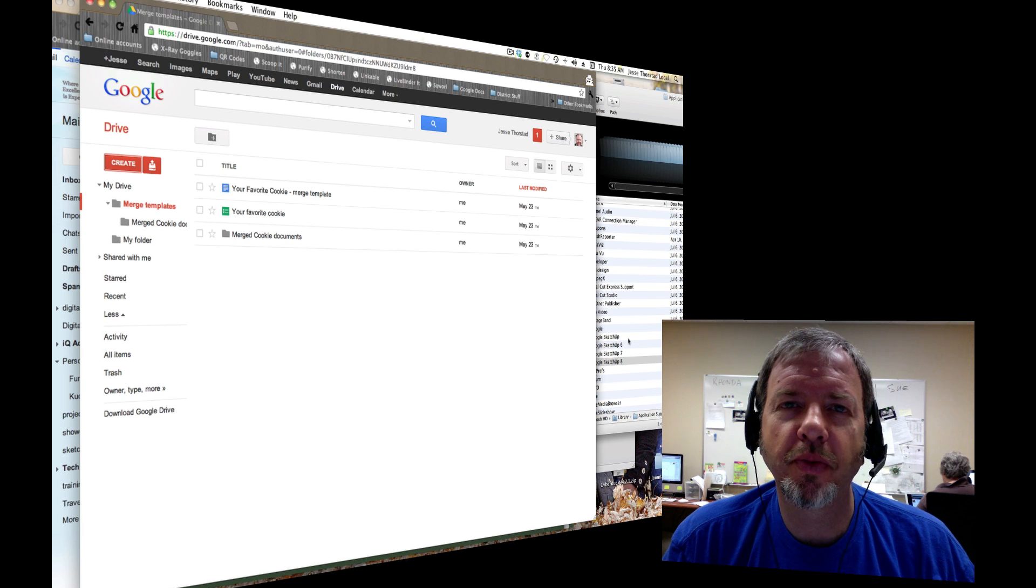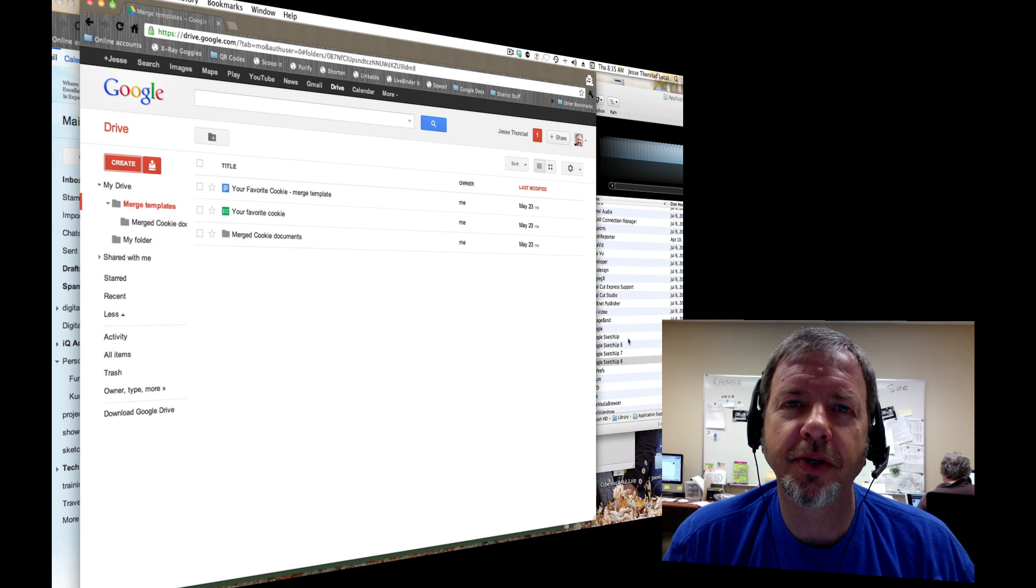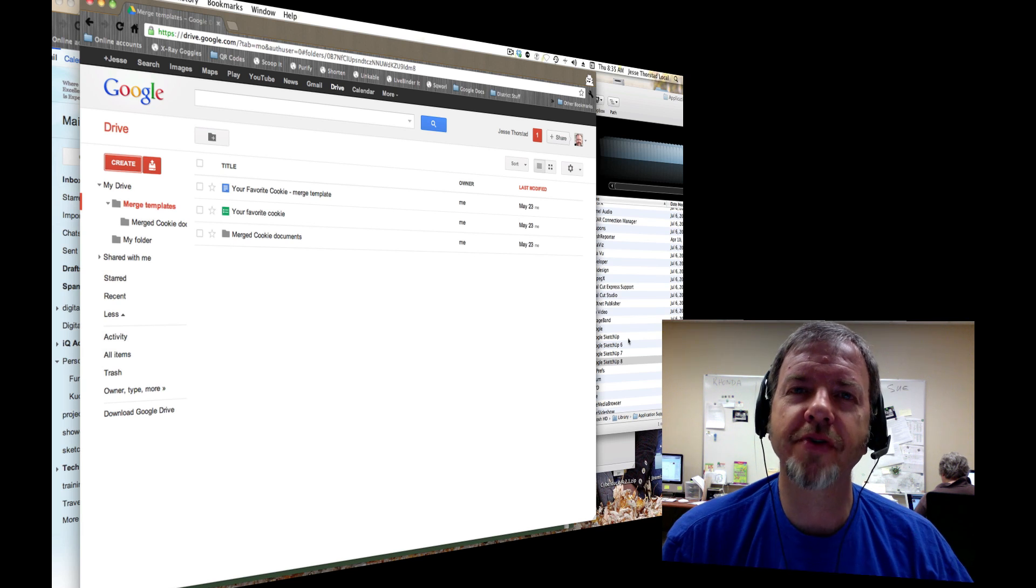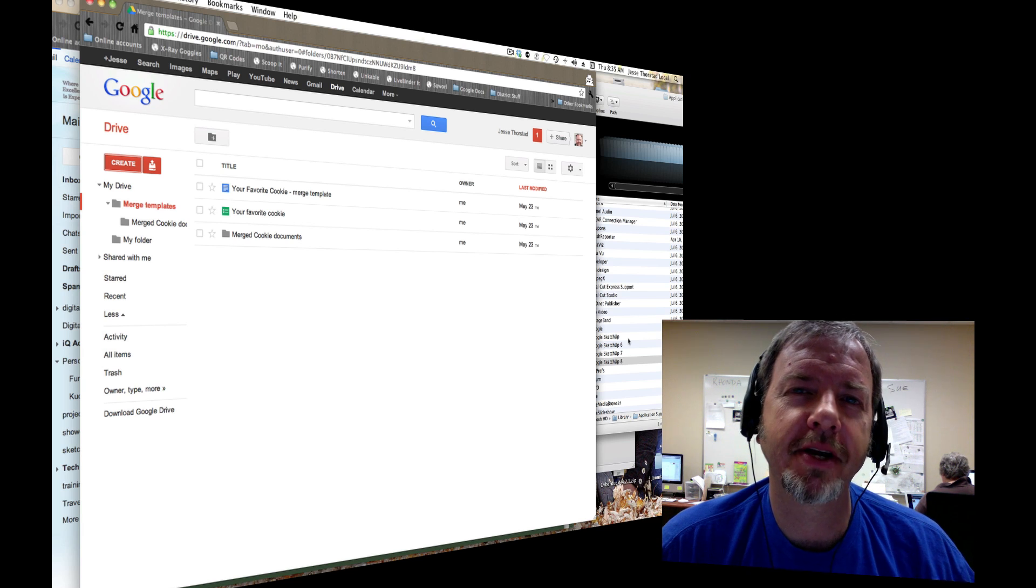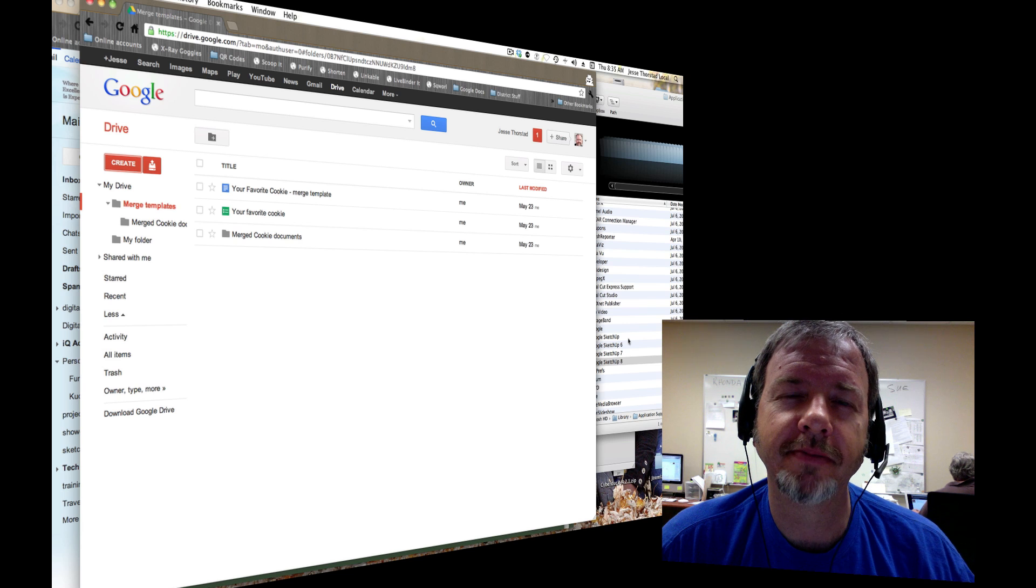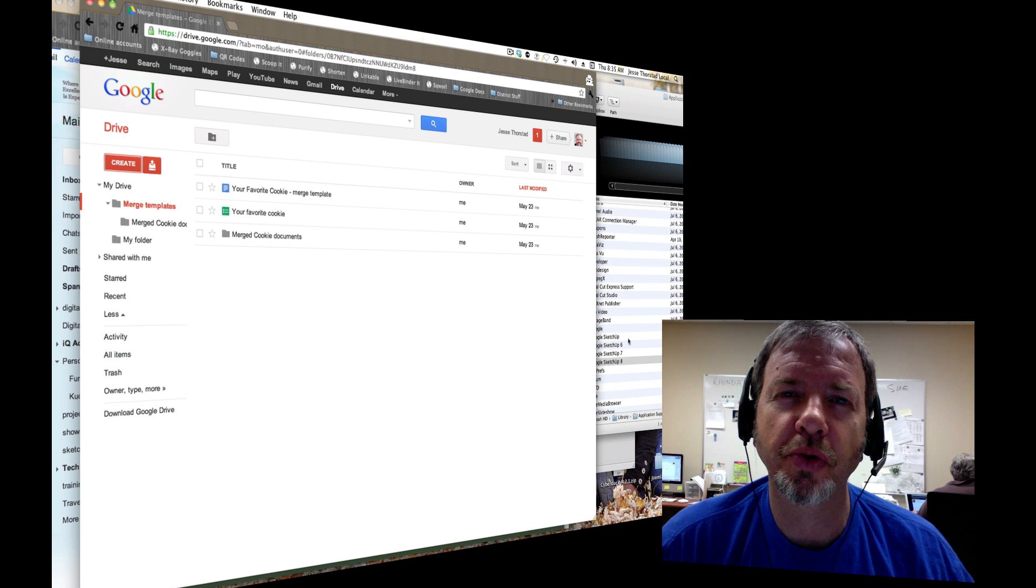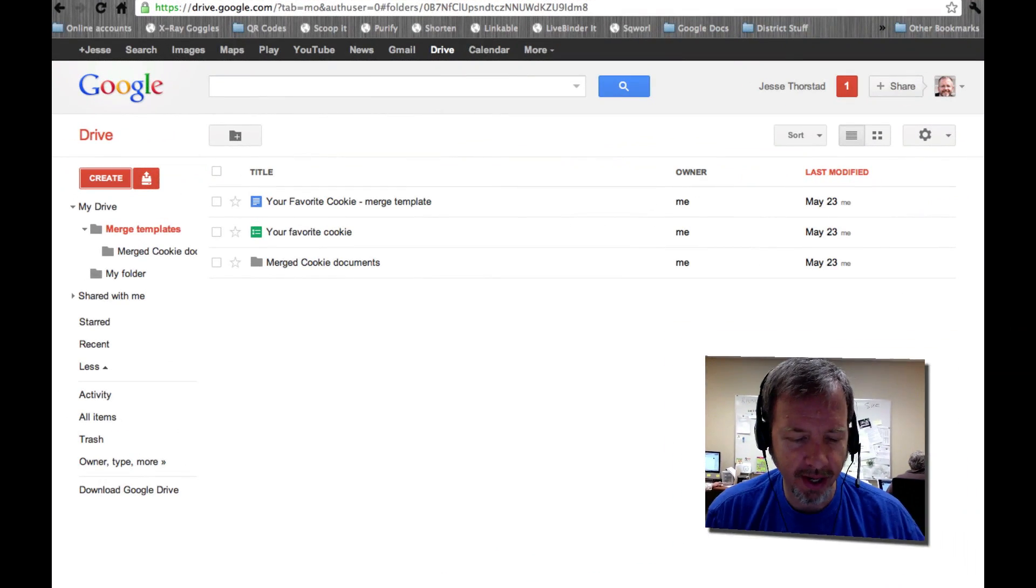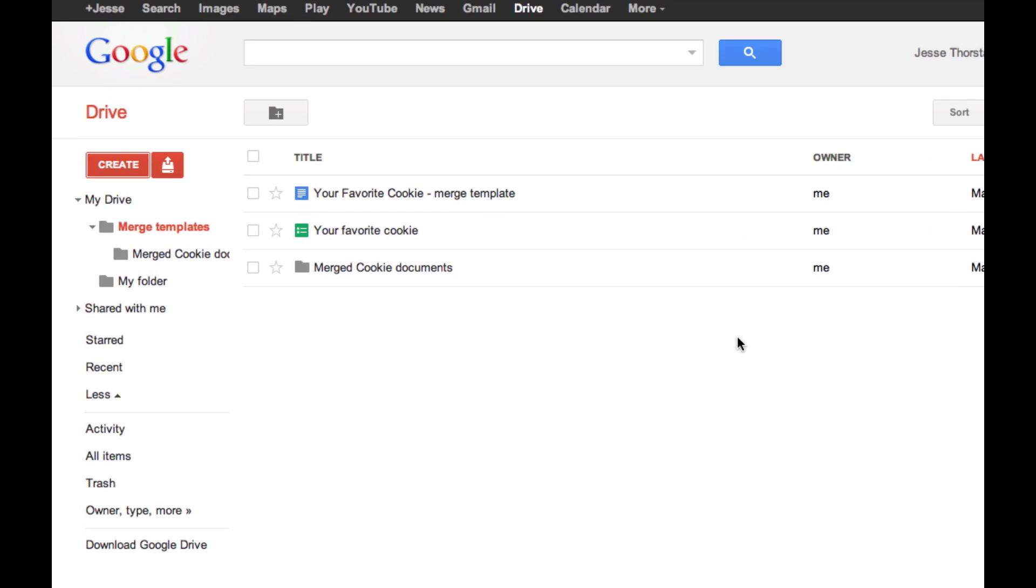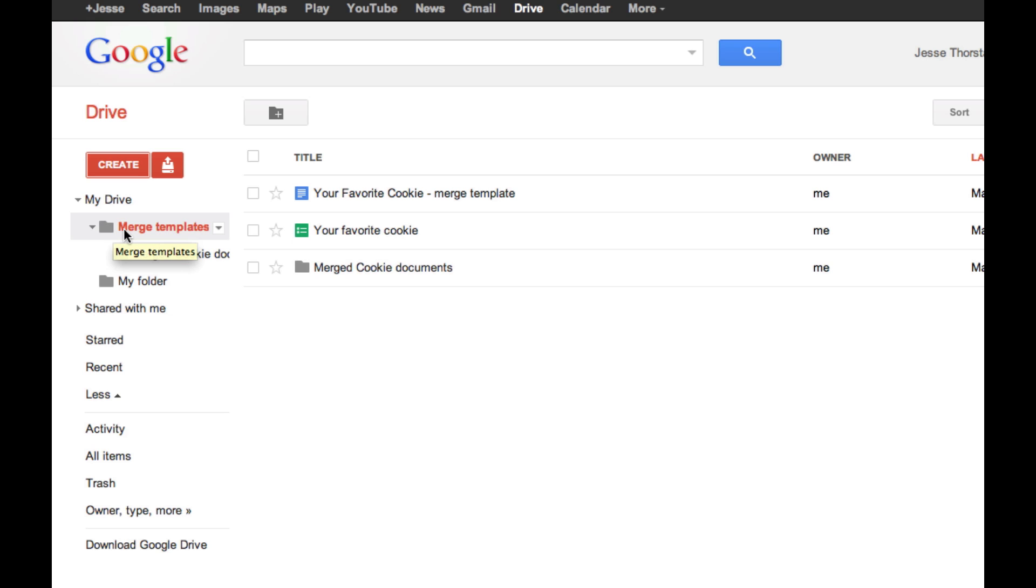And with the release of a new script called Autocrat that has become much more doable. I'd like to show you how it works today. First you'll notice in my Google Drive I have a folder or collection that I've created for my templates.